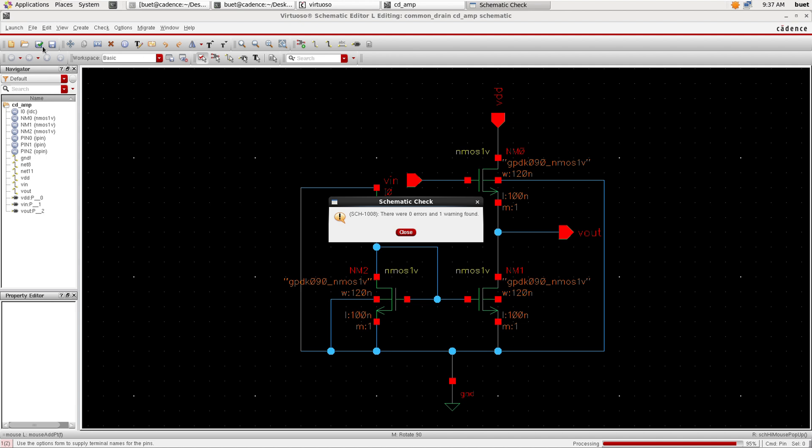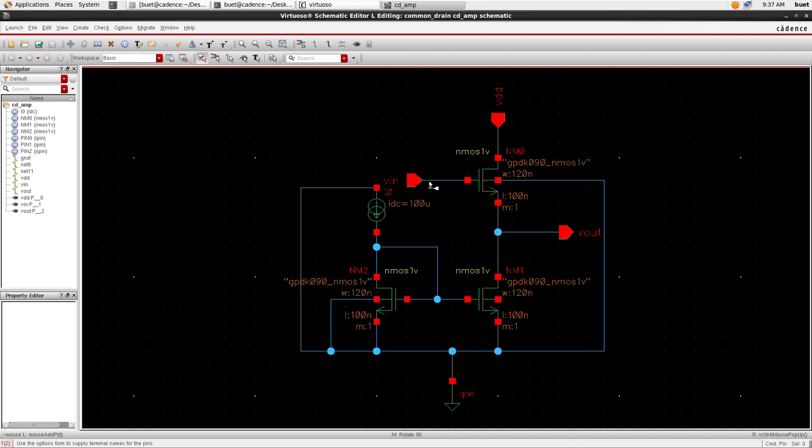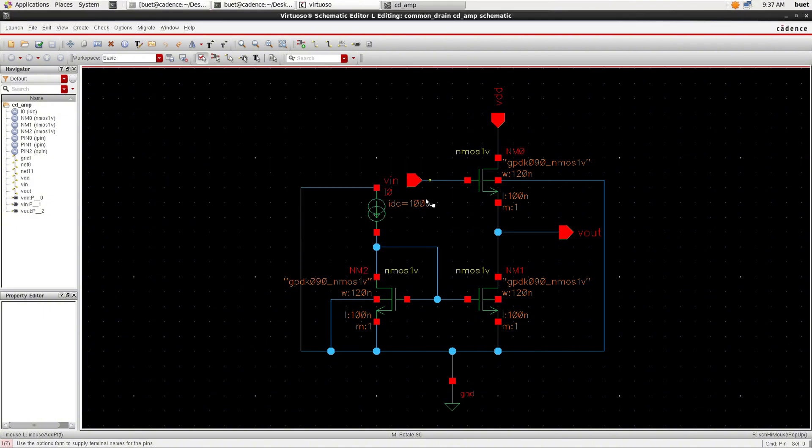Now we will save and check. So we have one warning. Where is the warning? Okay, the one is floating, common drain. So where is the warning?